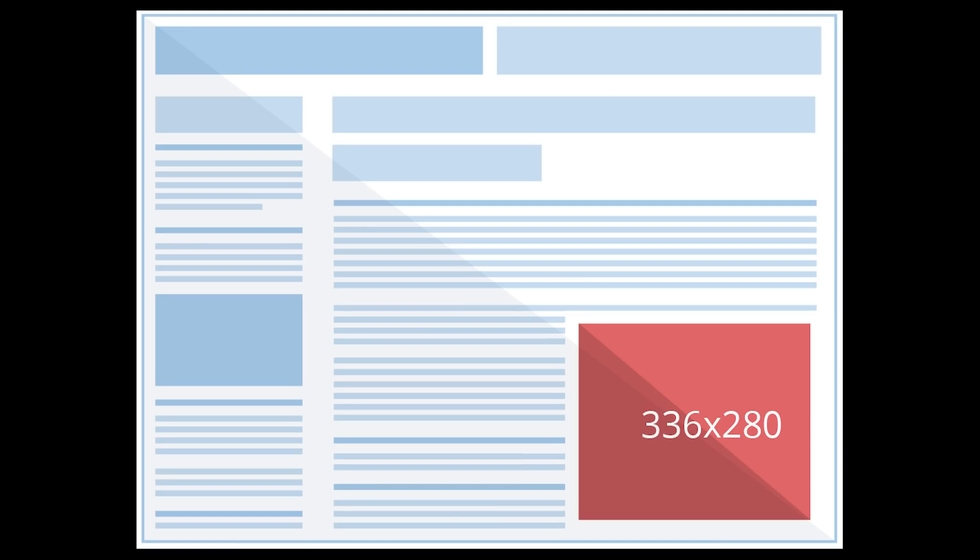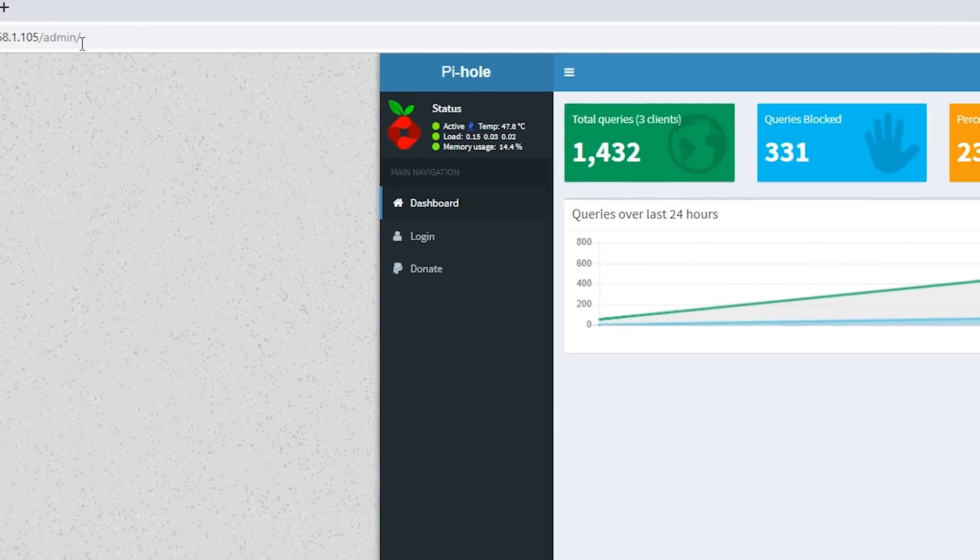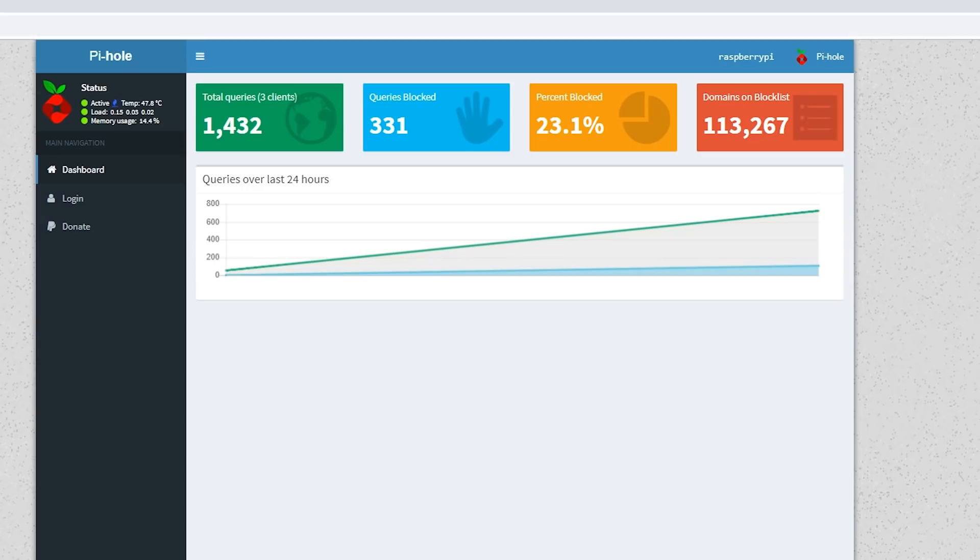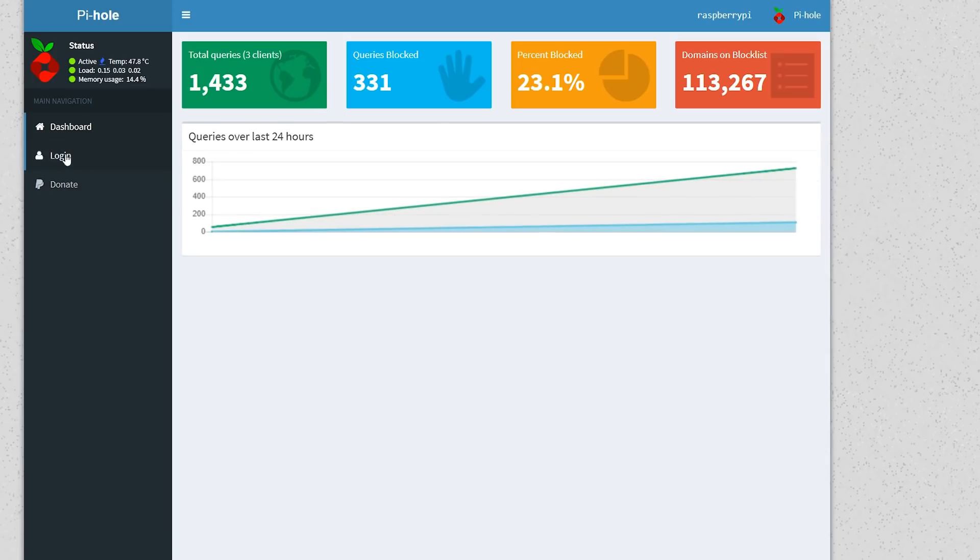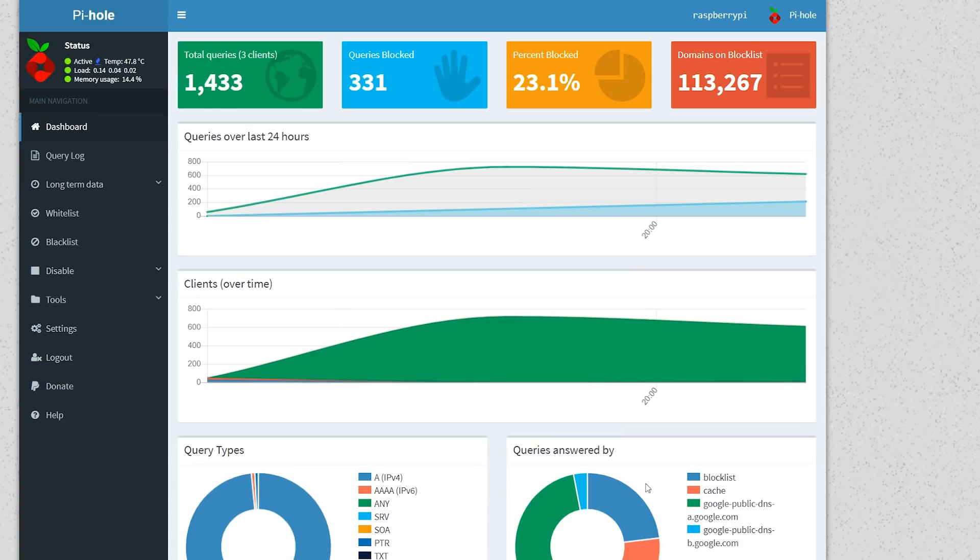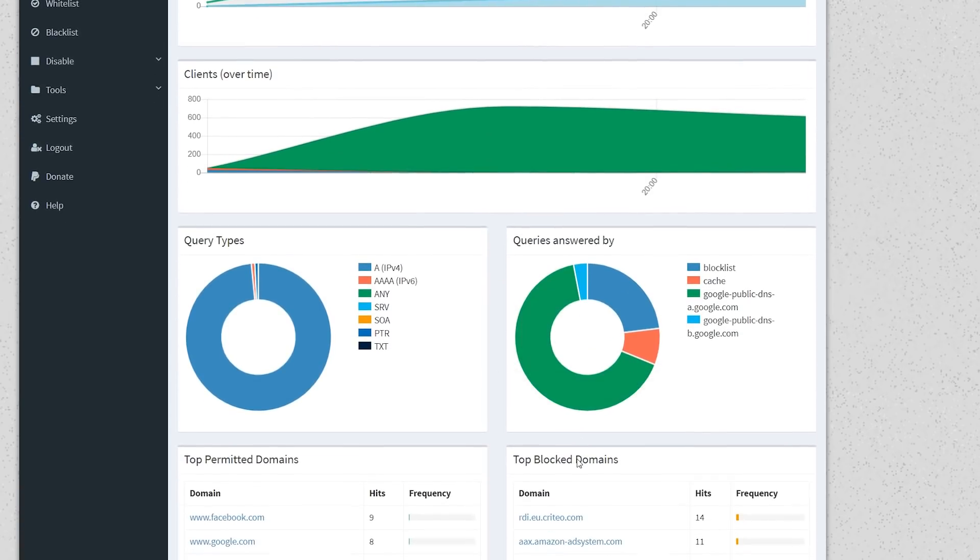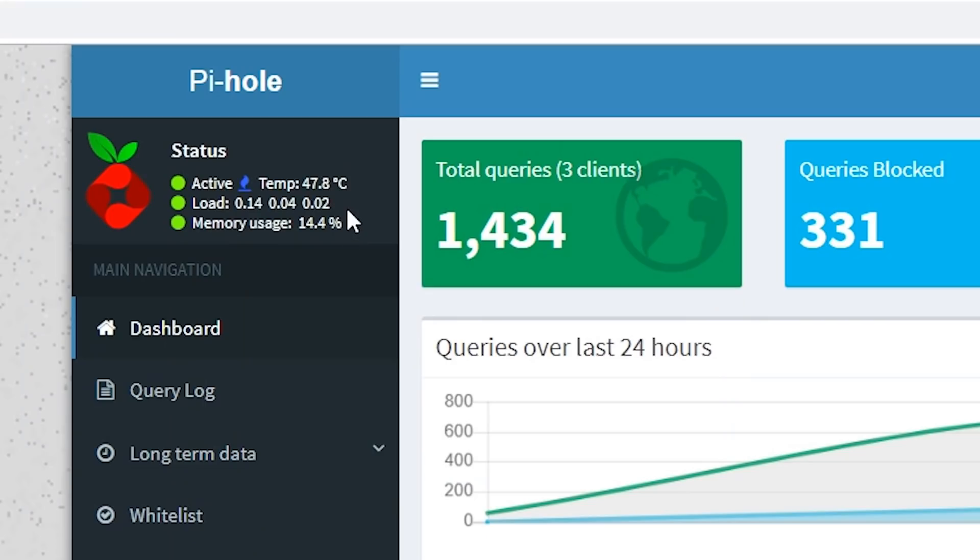As for its admin panel, this can be reached by visiting its IP address, forward slash admin. There's a few statistics that'll be visible to anyone who visits the page, but you'll get a wealth of info if you log in using the admin password you saw earlier. For the nerds, you can see a proportion of various query types, top permitted domains, clients, etc. In the top left, you can even see your Pi's operating temperature and memory usage, very cool.